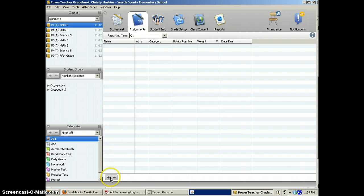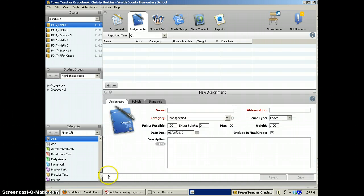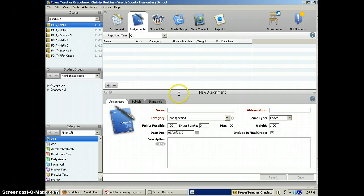At the bottom left, you'll see a plus sign. When you click that, you'll have a pop-up box. You can see it says New Assignment.